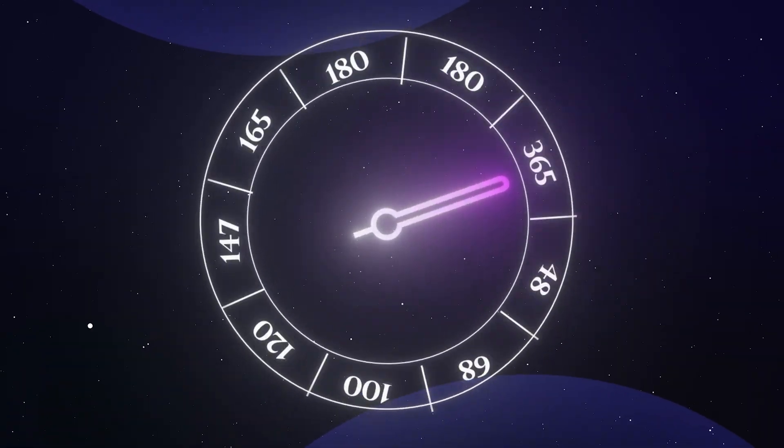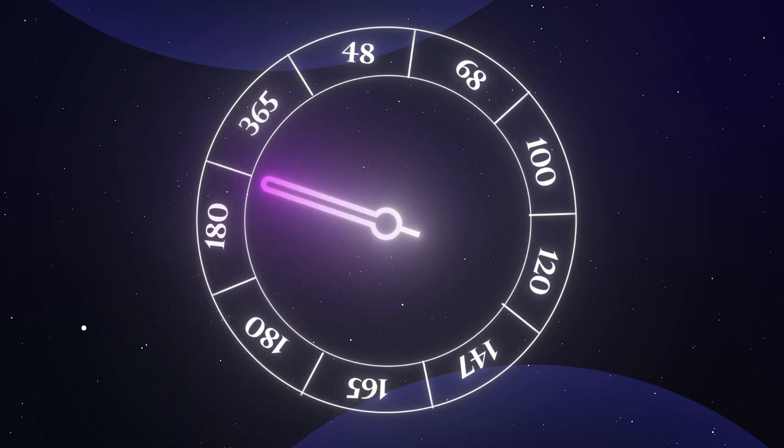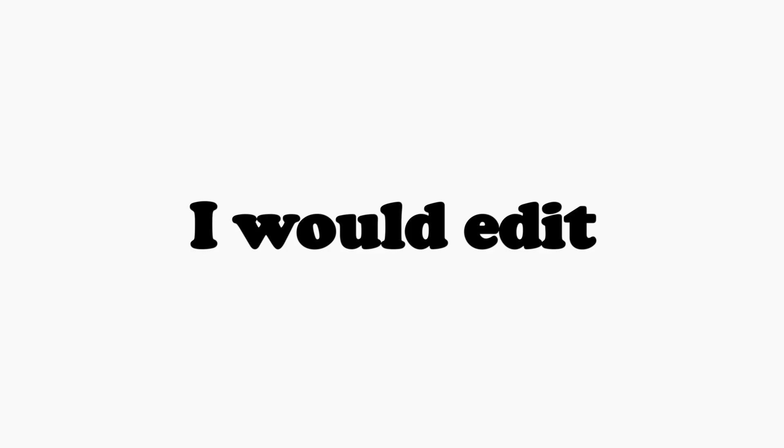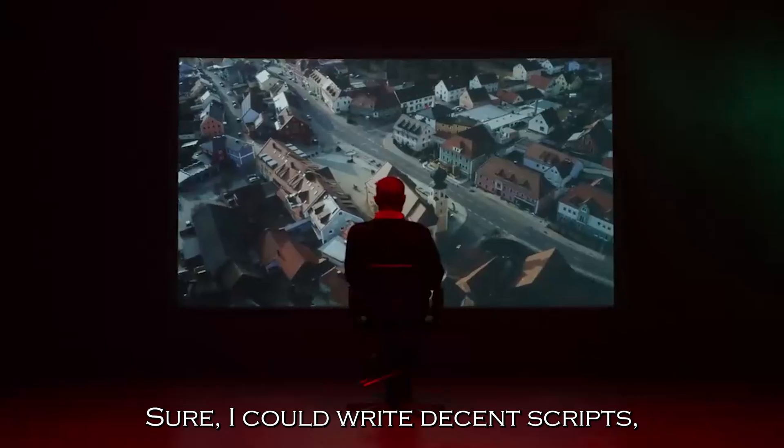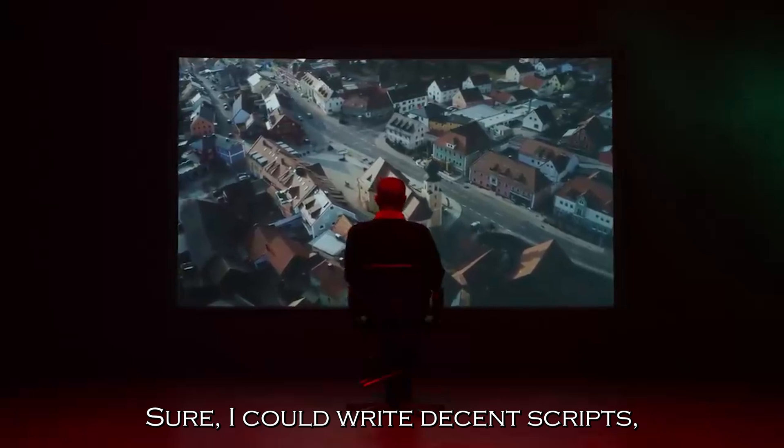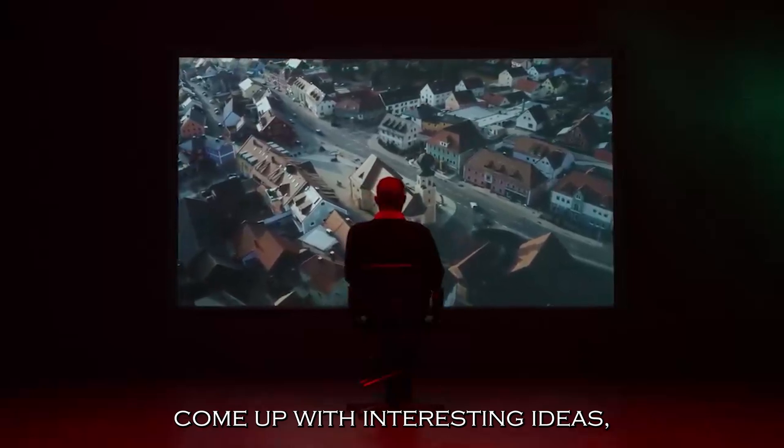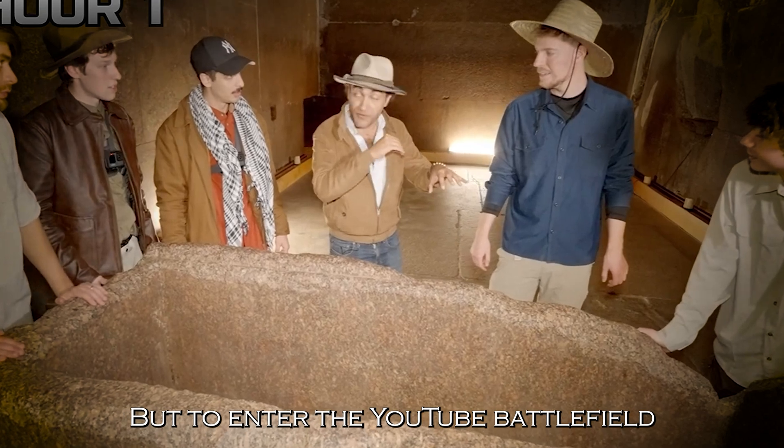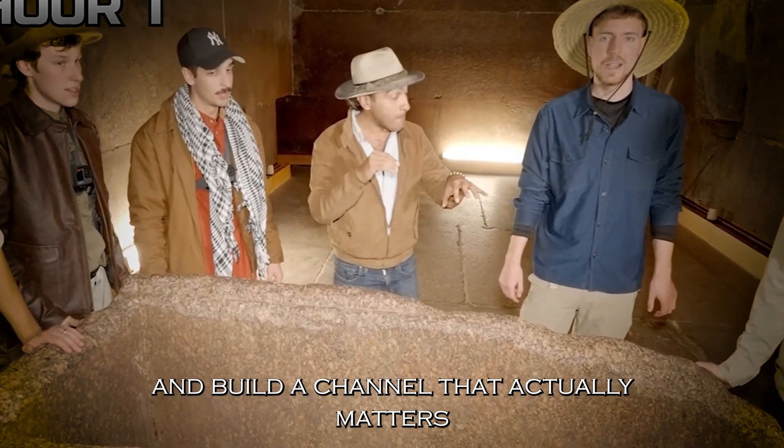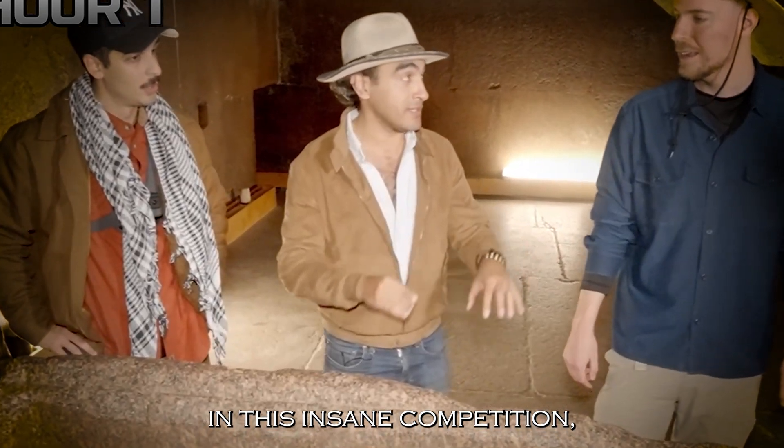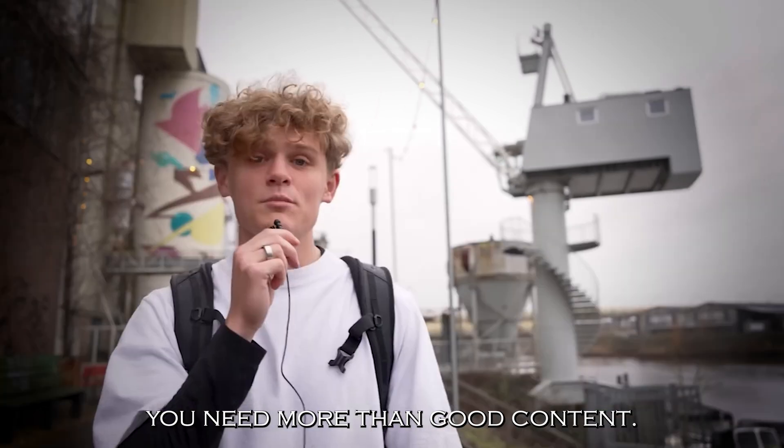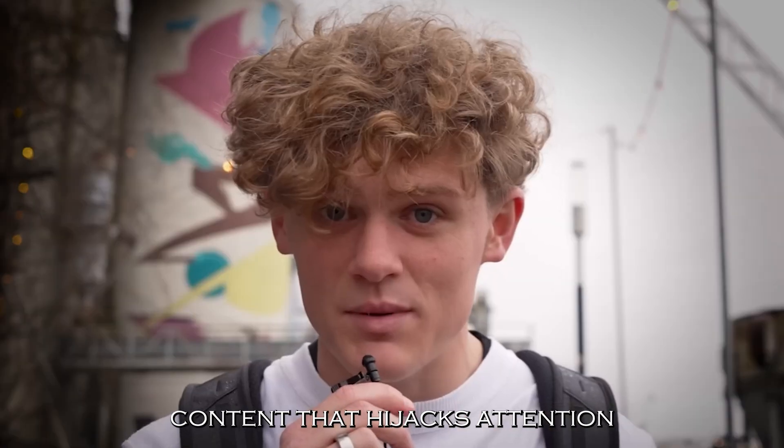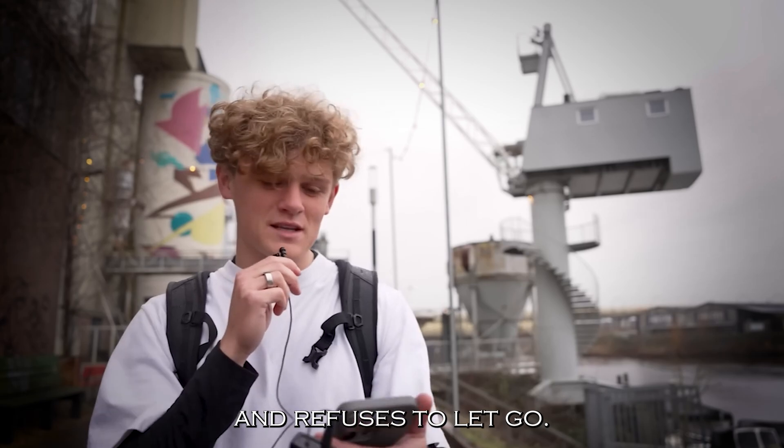I made myself a promise that would devour the next 365 days of my existence. I would edit something every single day. No exceptions, no excuses, because I knew this was the only path to my dream YouTube channel. Sure, I could write decent scripts, come up with interesting ideas, maybe even film decent footage. But to enter the YouTube battlefield and build a channel that actually matters in this insane competition, you need more than good content. You need content that hijacks attention and refuses to let go.